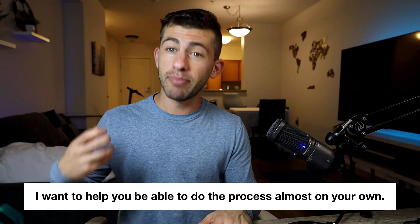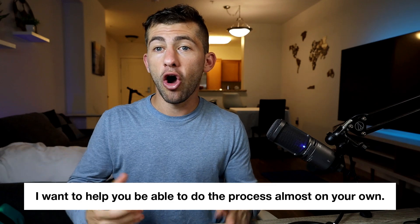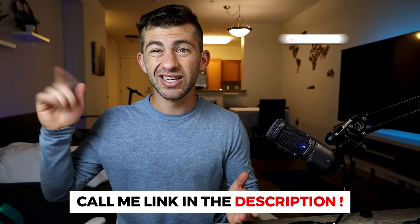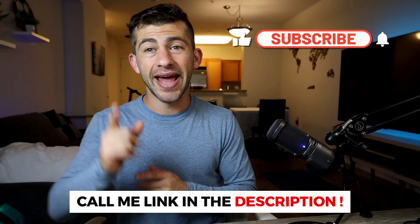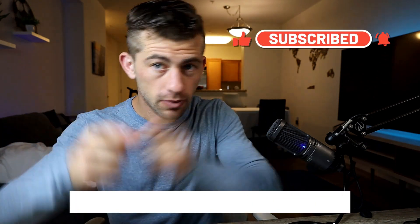I haven't been able to help internationals for a very long time because to be honest with you, I didn't have the system built up. But now we have helped players play from international countries. And I want to help you be able to do the process almost on your own. So if you want more help, give me a call. Thanks in the bio, links in the description and like and subscribe. Peace.